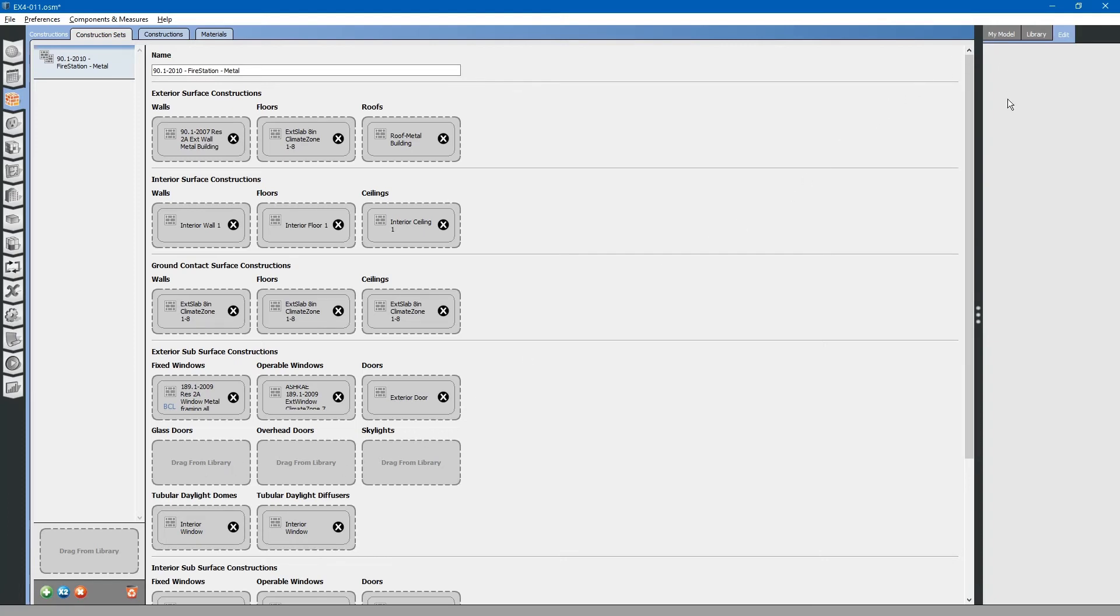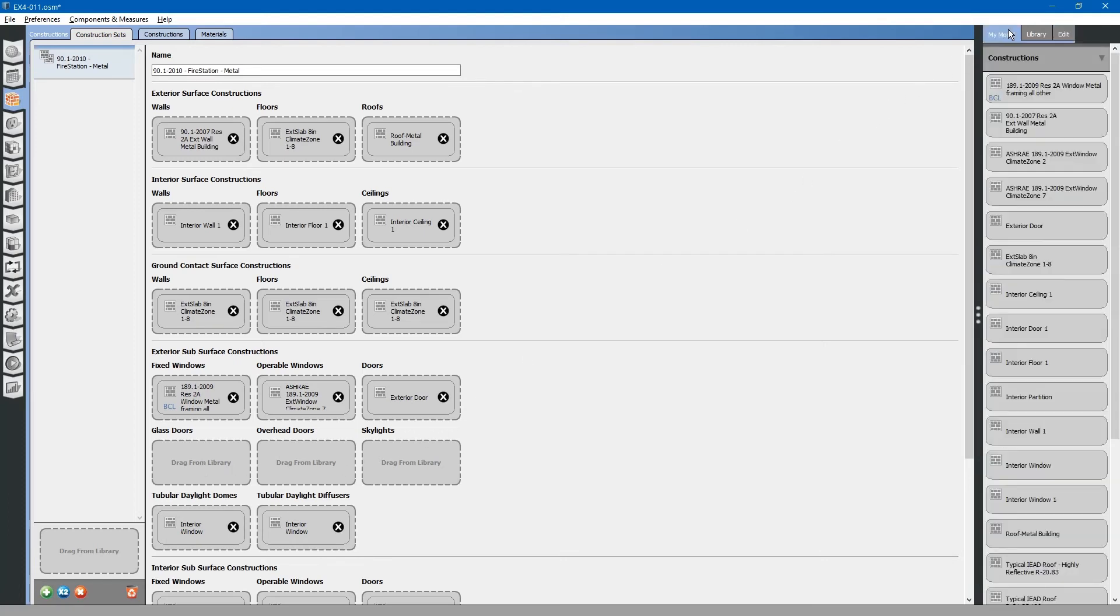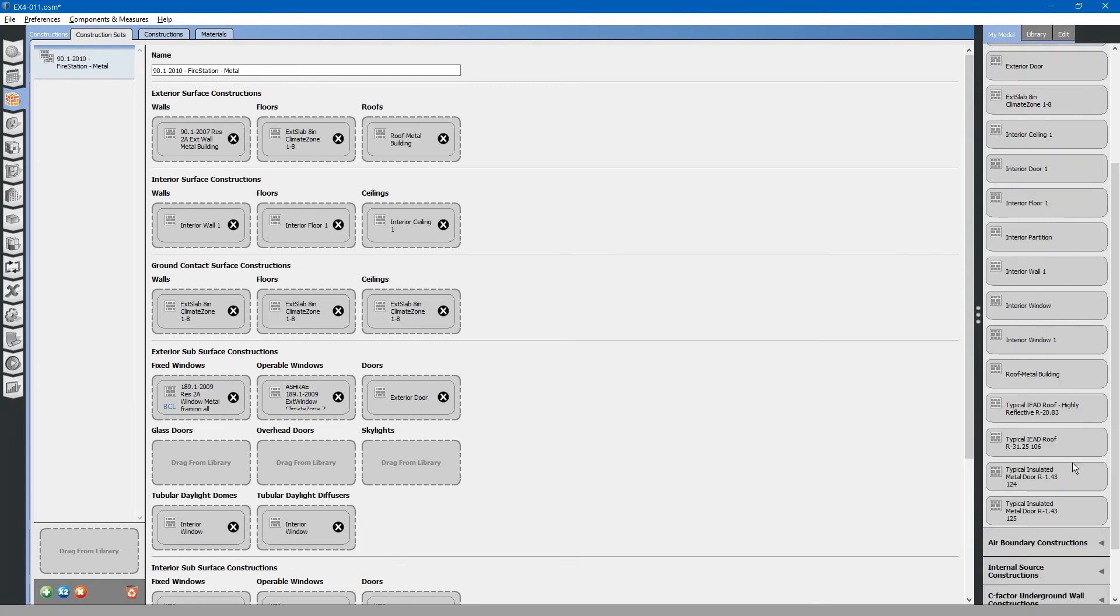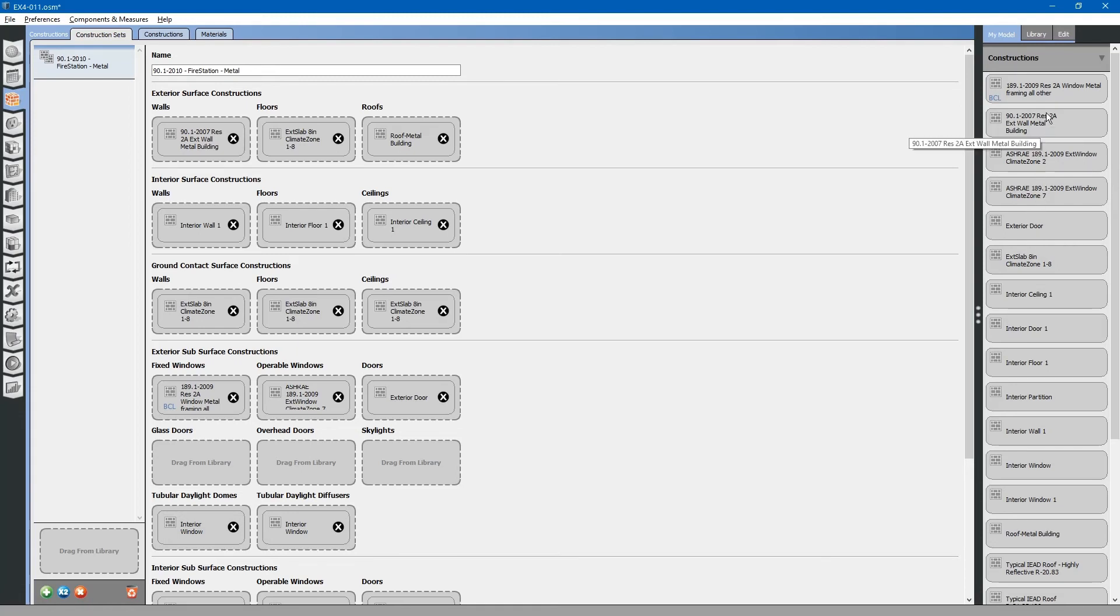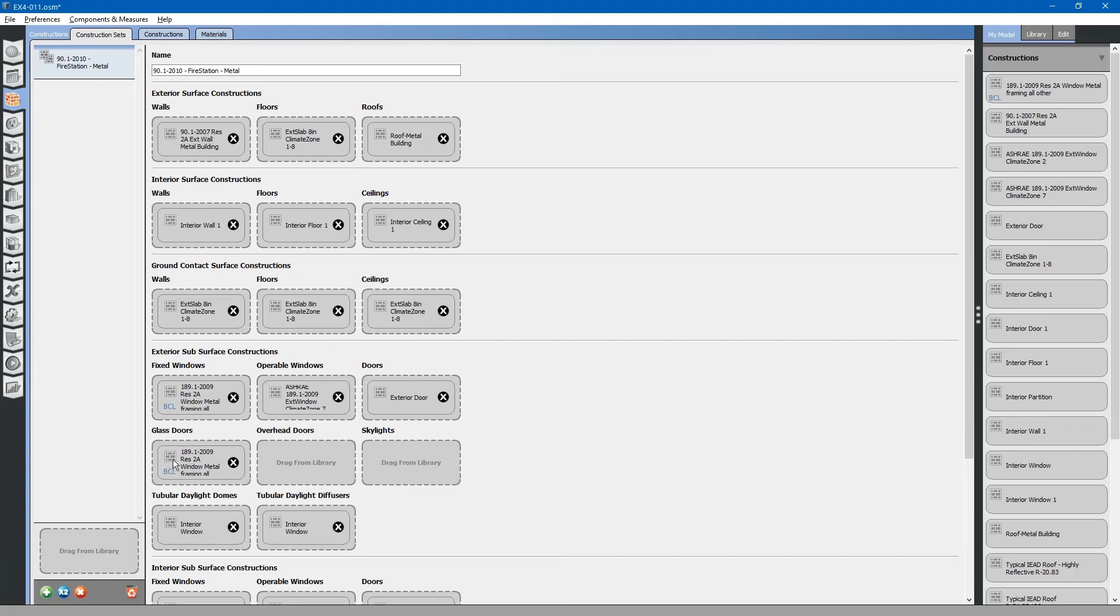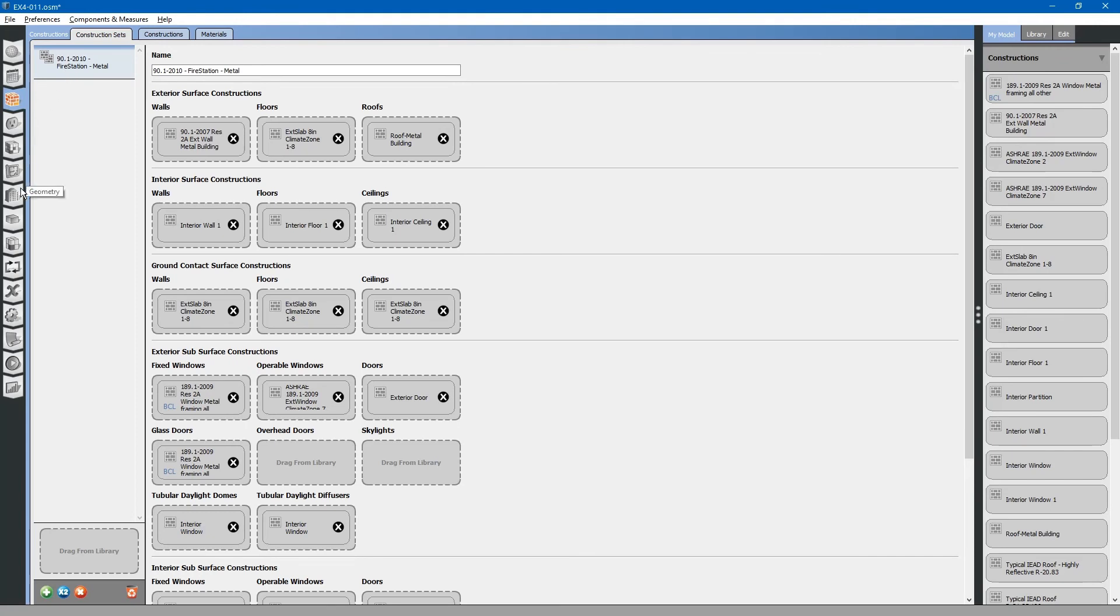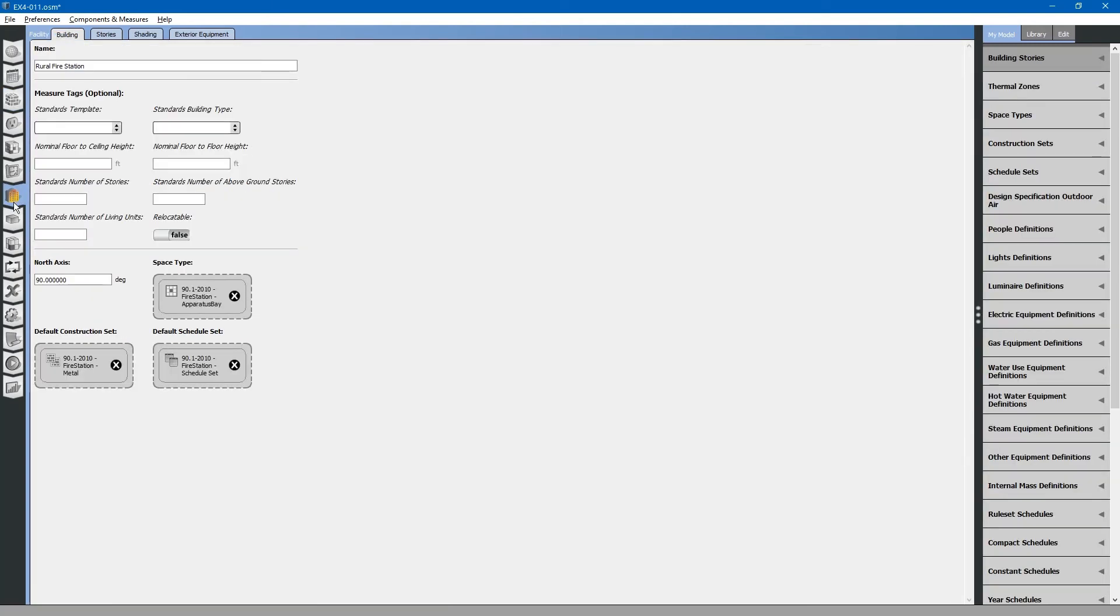To define the glass doors for the entire project, go to my model tab, browse. We will just browse for a typical window. Let us just use this one. This will apply to all the glass doors in the entire project, as long as this construction set is set as the default construction set on the facility tab. Which it is.